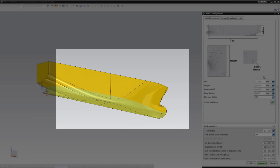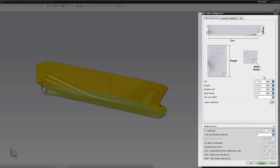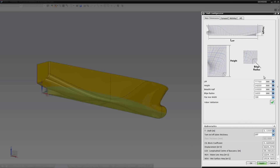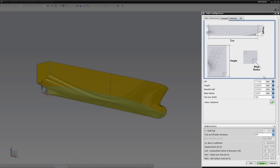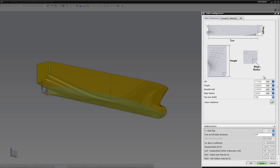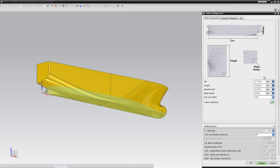With Product Template Studio, we have arranged the model with an intuitive interface, including illustrations and explanations, which allow even inexperienced NX users to make radical or detailed changes to the hull.